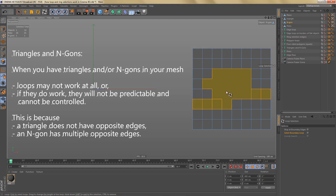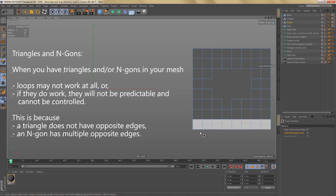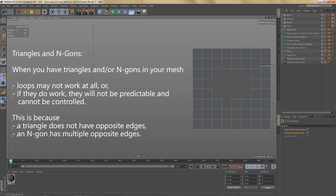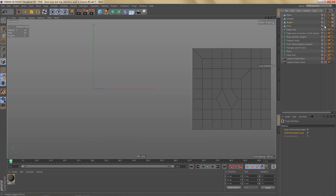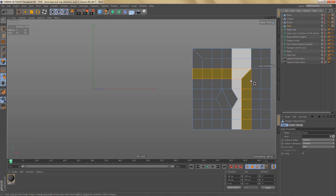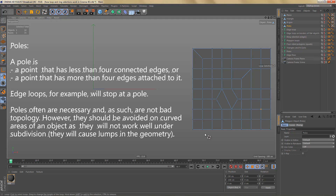Especially when working with subdivision surfaces, it's quite important to keep quads as much as possible in order to keep everything controllable and predictable. The next thing we'll look at is poles. Here you can see a mesh with a number of poles. A pole is a point that has fewer than four connected edges, or a point that has more than four edges attached to it.